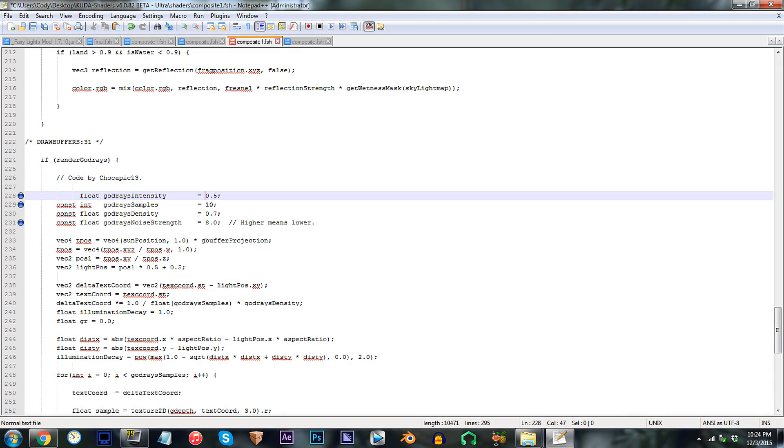For my personal taste, I'd stick with the original value, since in my book, overdoing an effect doesn't make for a natural result.